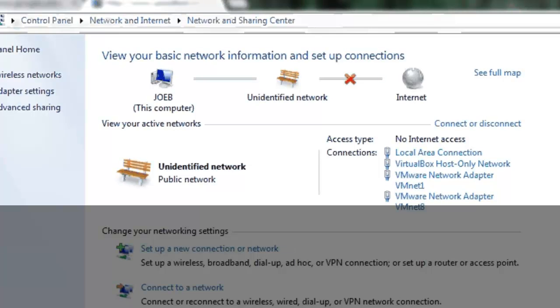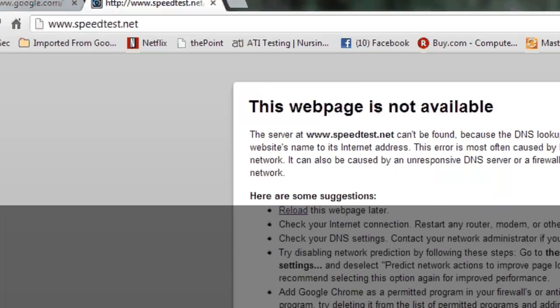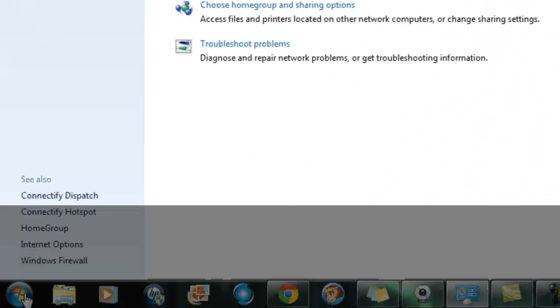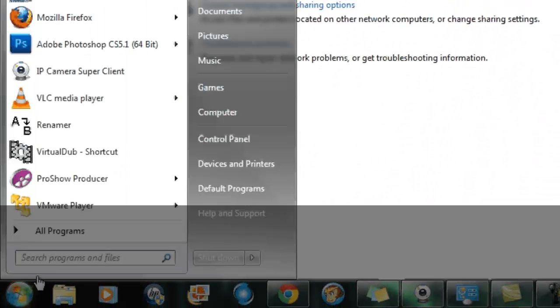I was trying to get on the internet and I had an error message saying that I couldn't connect. This is the web page that came up when I was trying to go to a web page.